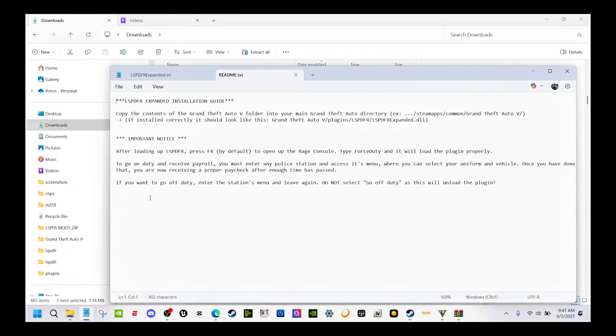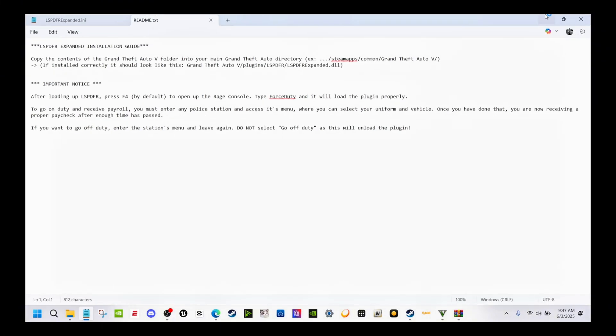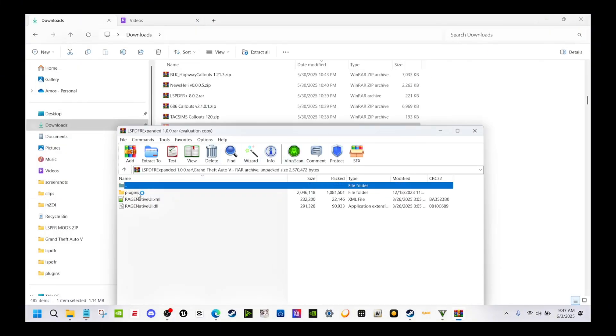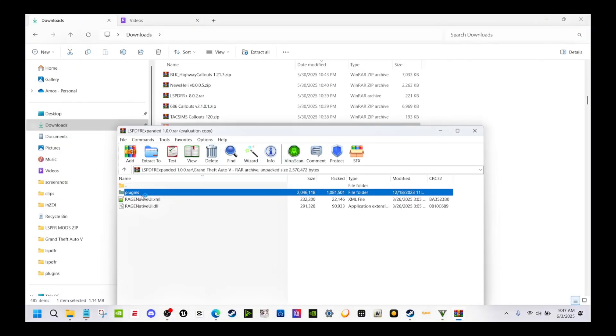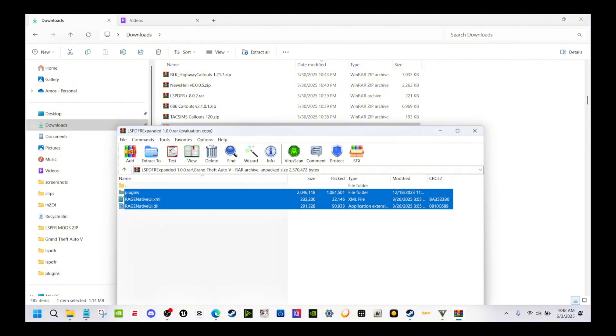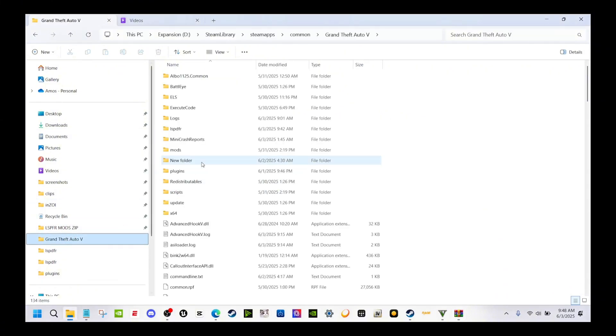It's a pretty simple install like any other plugin. You can go to the readme to show you the contents. You just put it in your Grand Theft Auto main directory in the plugins folder. Come over here, double click it, and you get the plugins folder here with Rage Native UI.